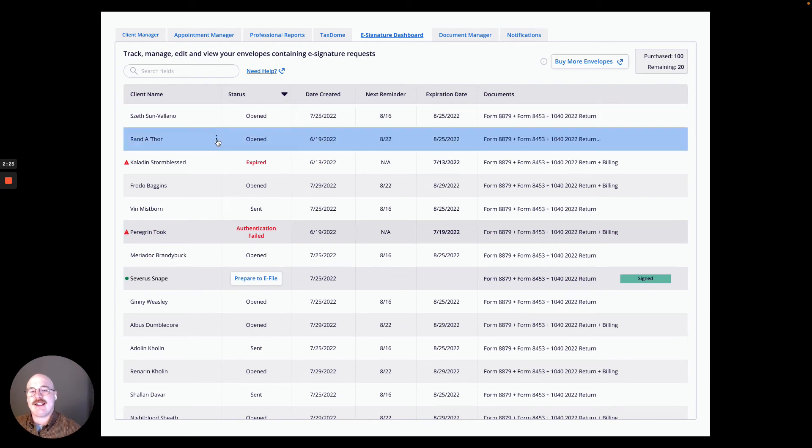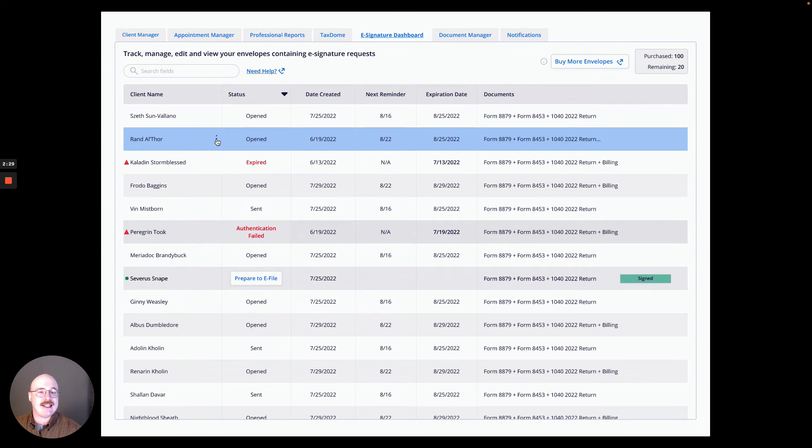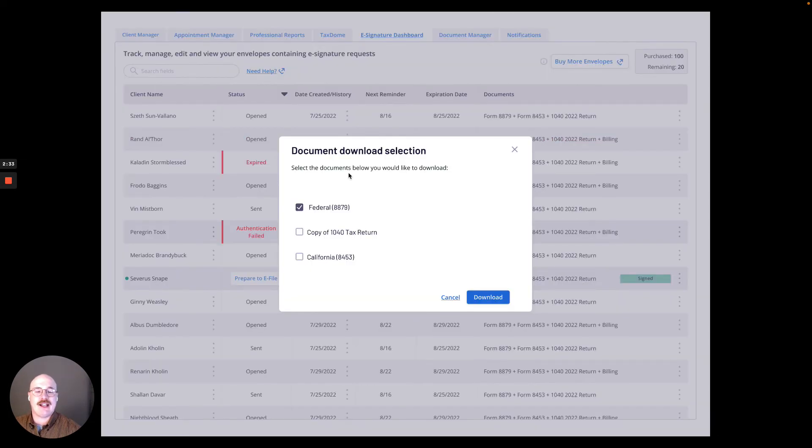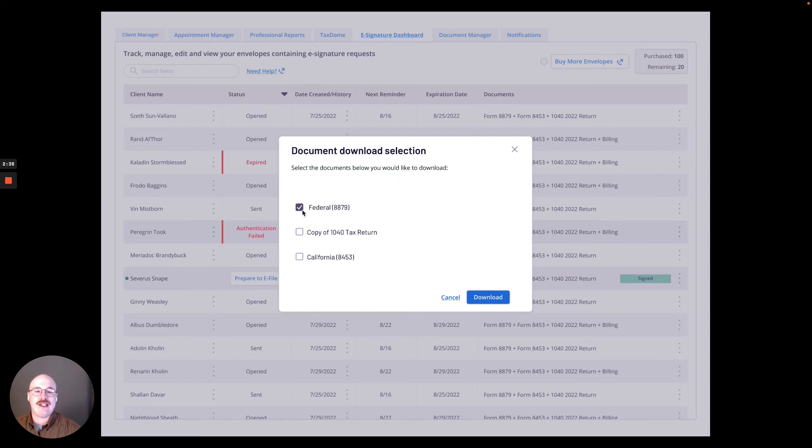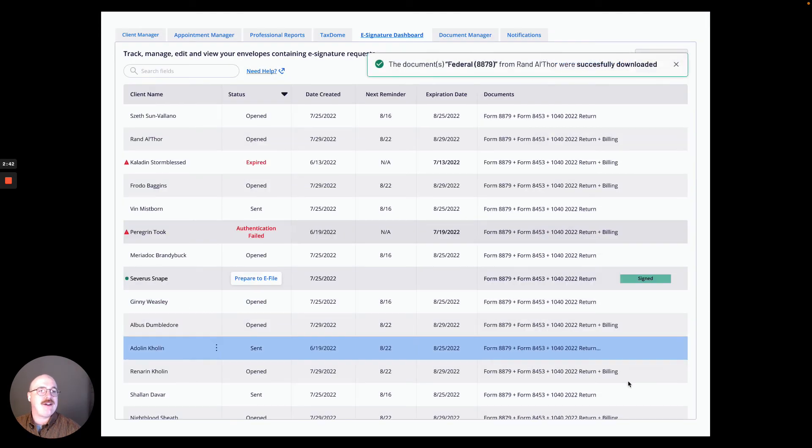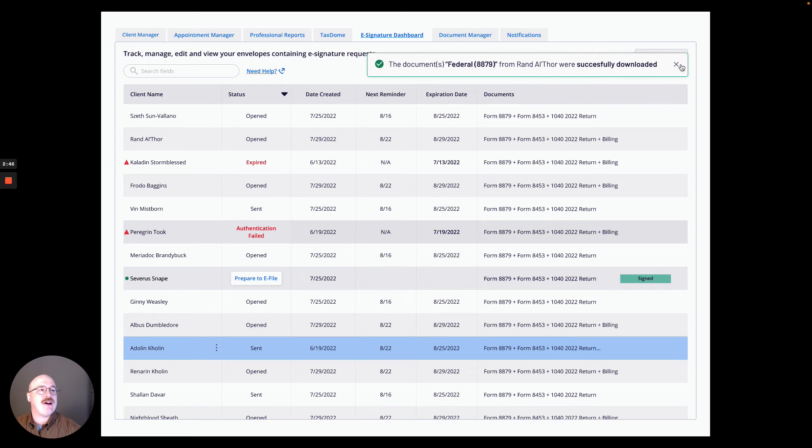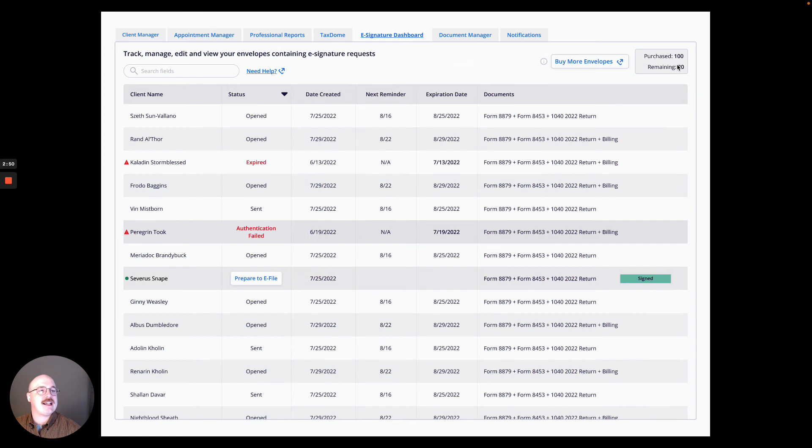And then finally, let's say that Rand had actually signed all of the documents and had sent them along. I could actually click these three dots and hit download documents and then choose which documents I would like to download, including the Federal 8879. And I'm going to go ahead and hit download. As you can see here, the documents from Rand Althor were successfully downloaded. And I can hit this X and close out that message.